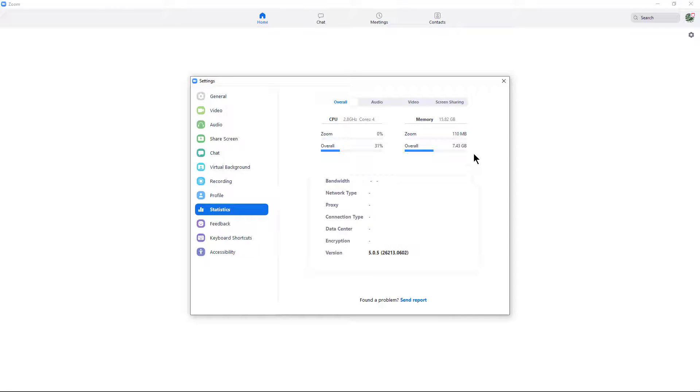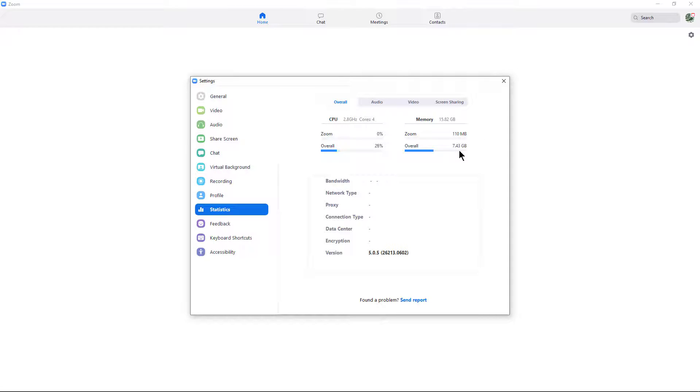On the right-hand side, we see memory. This is RAM. So I have 16 gigabytes of RAM total in my computer. And overall, we can see I'm using about half that. Zoom is only using 110 megabytes. So Zoom is not causing any problems with RAM in my computer.